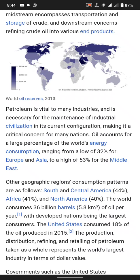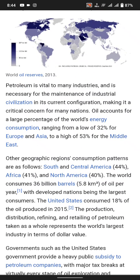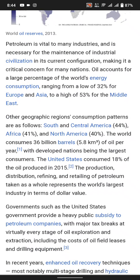Petroleum accounts for a large portion of world energy composition. Refining ranges from a low of 20 percent for Europe and Asia, through a high of 53 percent for the Middle East. Other geographical regions follow as: South and Central America 40 percent, Africa 41 percent.